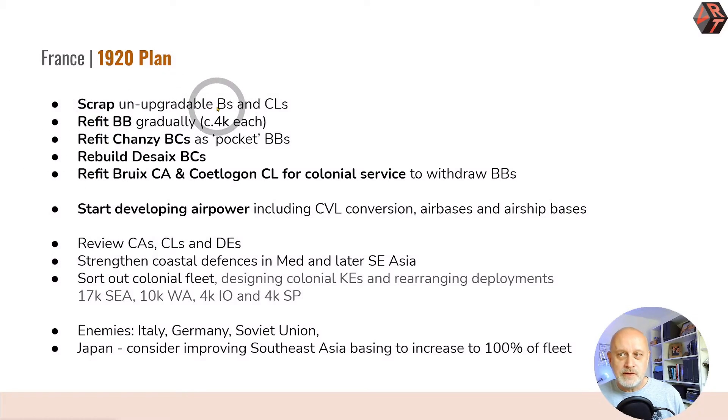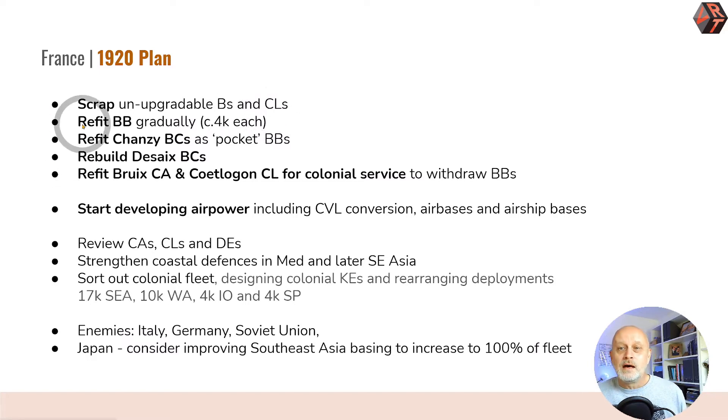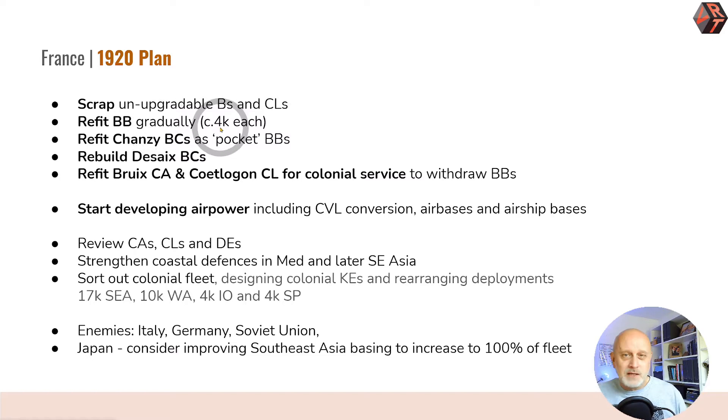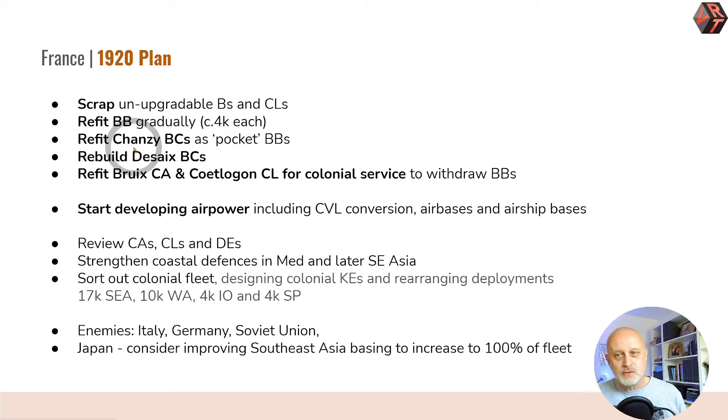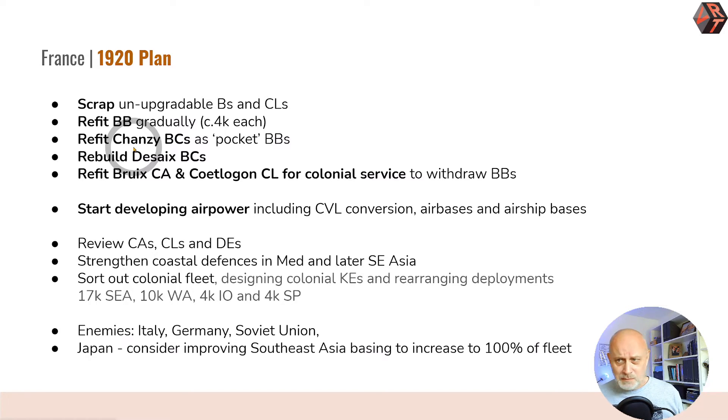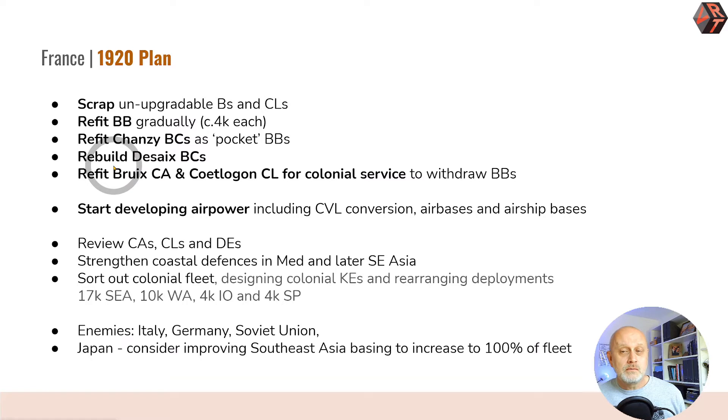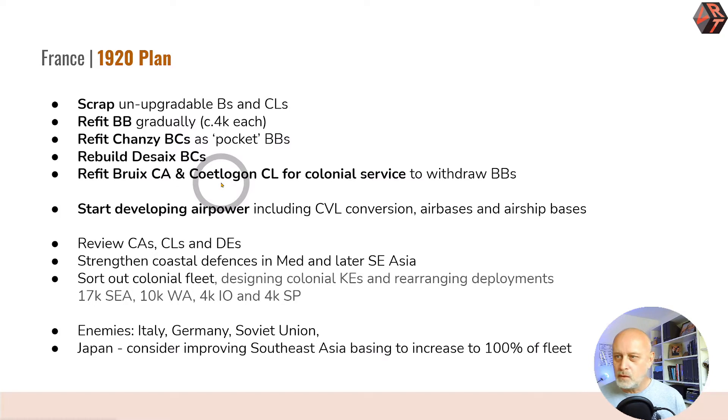I've decided to scrap the unupgradeable pre-dreadnoughts and a couple of really slow light cruisers. I'm going to refit the battleships gradually, investing around 4,000 each to modernize them with anti-aircraft armament and better fire control. I'm going to refit the Chaunzi battlecruisers, effectively downgrading them from battlecruisers to lightweight battleships with thin armor but reasonable guns. I'm going to rebuild the Desay battlecruisers. I've started on the first and mothballed all the others. I've started to refit the Bruix and Cote Logon for colonial service.